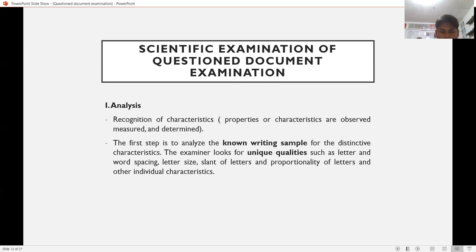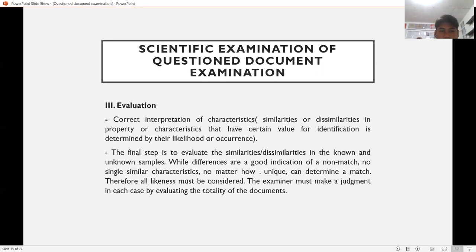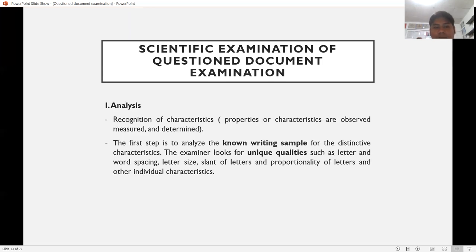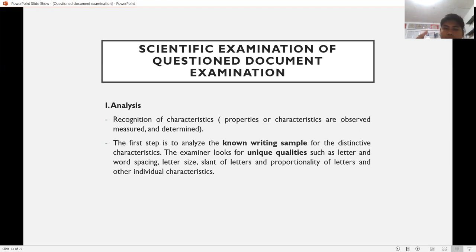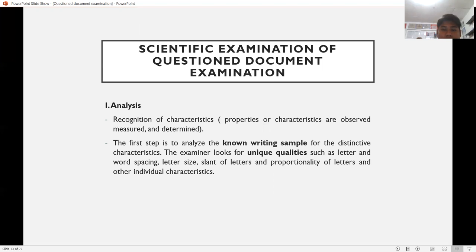The scientific examination of questioned documents follows three steps known as ACE: Analysis, Comparison, and Evaluation. In the analysis step, the examiner recognizes characteristics of the handwriting — properties or characteristics are observed, measured, and determined. The first step is to analyze the known writing sample, either a requested standard, a dictated standard, or a collected standard, looking for distinctive characteristics.